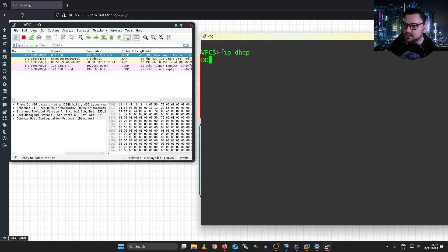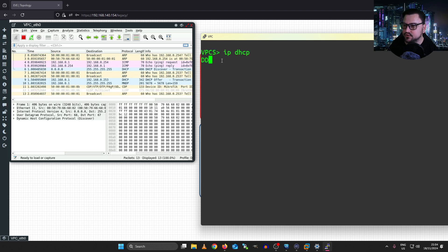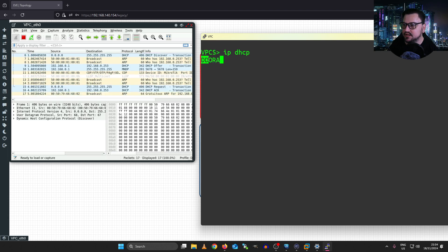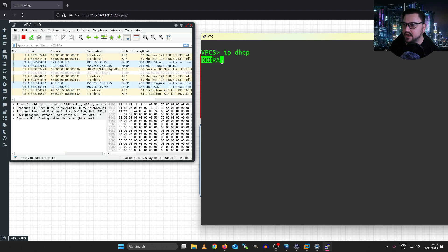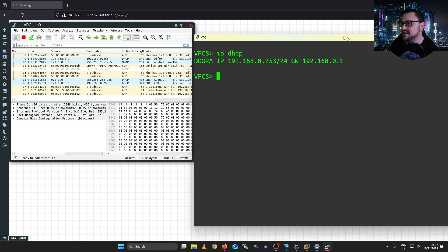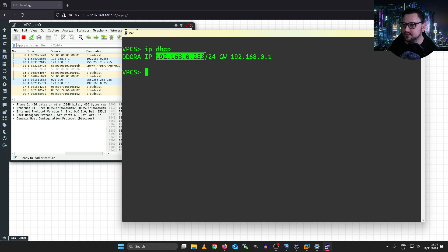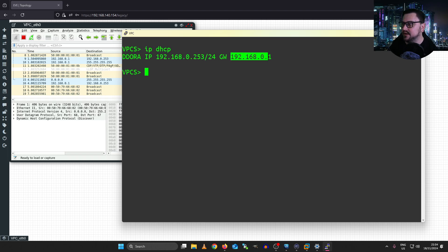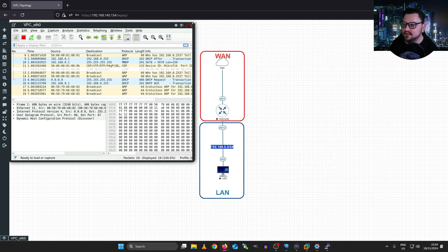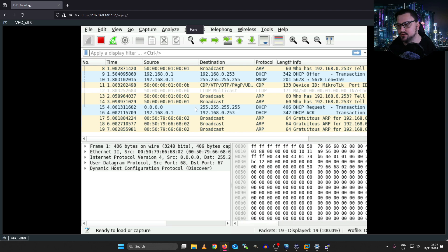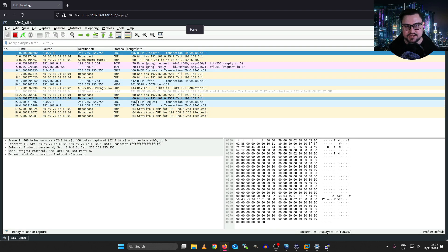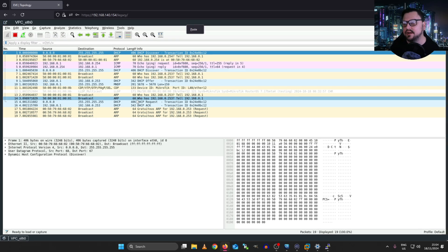So hit enter. We can see it does a bit of this DORA process here. D-O-R-A, DORA. There we go. So I can close this. We can see it shows it's got the IP address of 192.168.0.253.24. And there's the gateway. But more interesting, if we go into this Wireshark packet capture, we can see this whole process. We can see everything that happened on the wire. How cool is that?